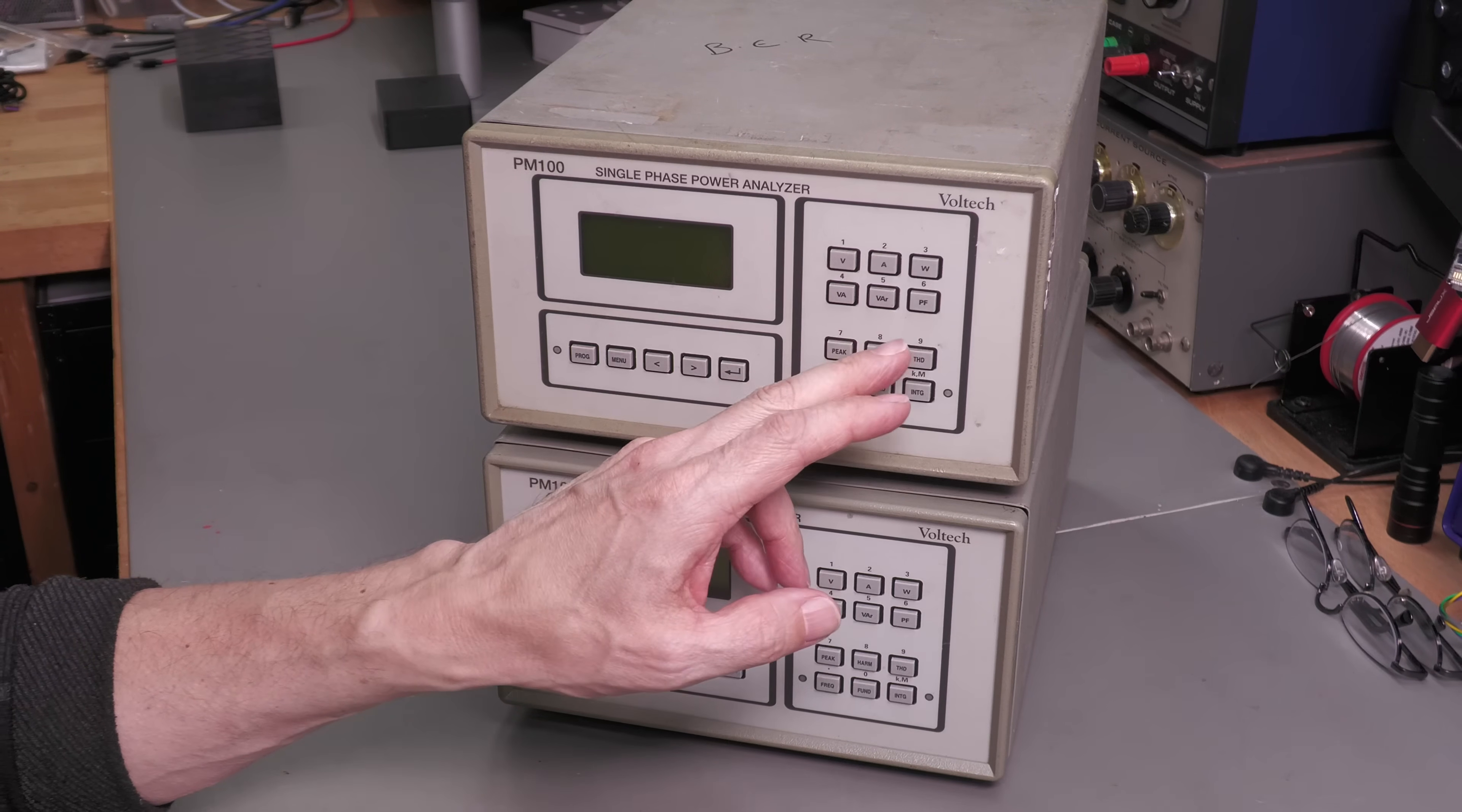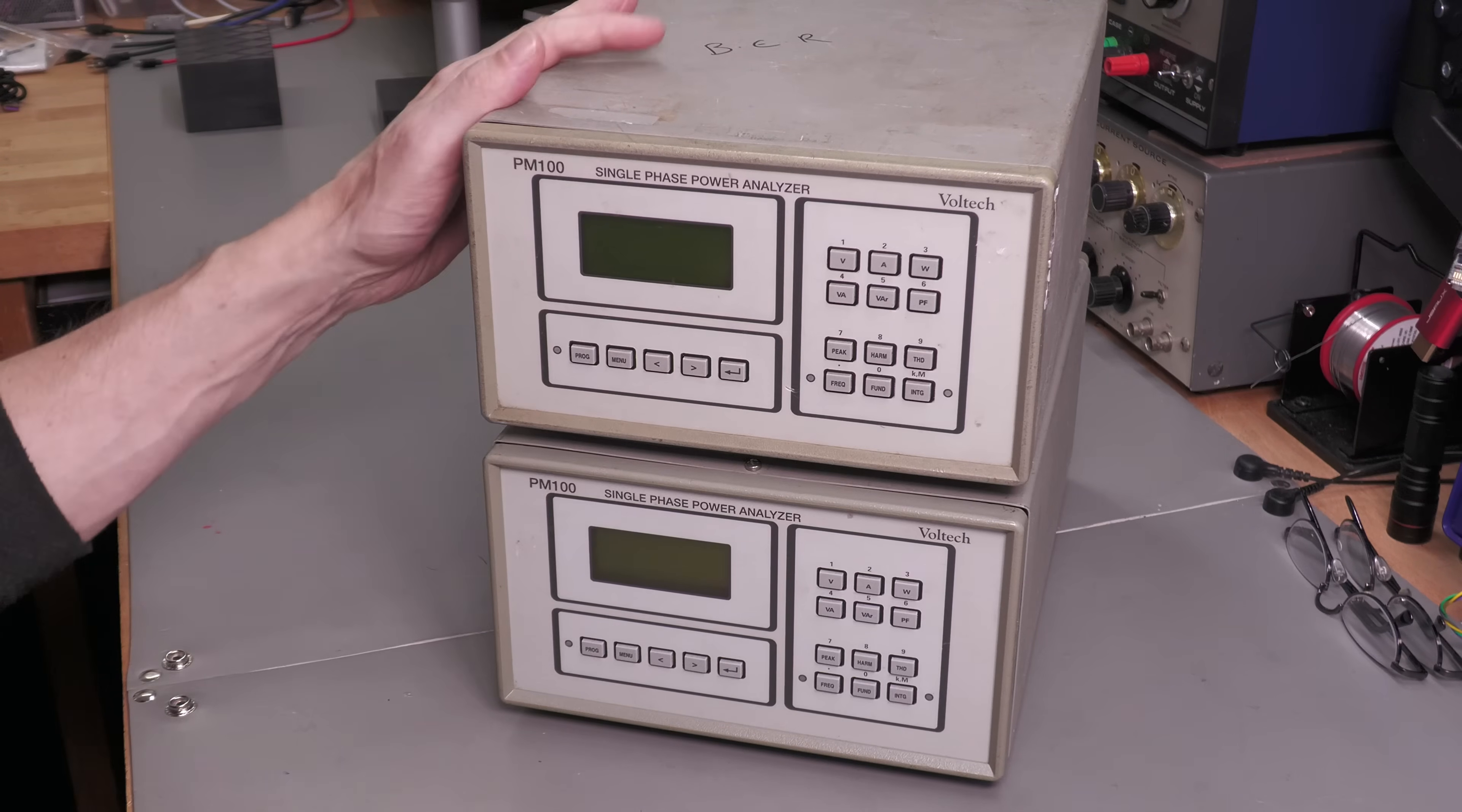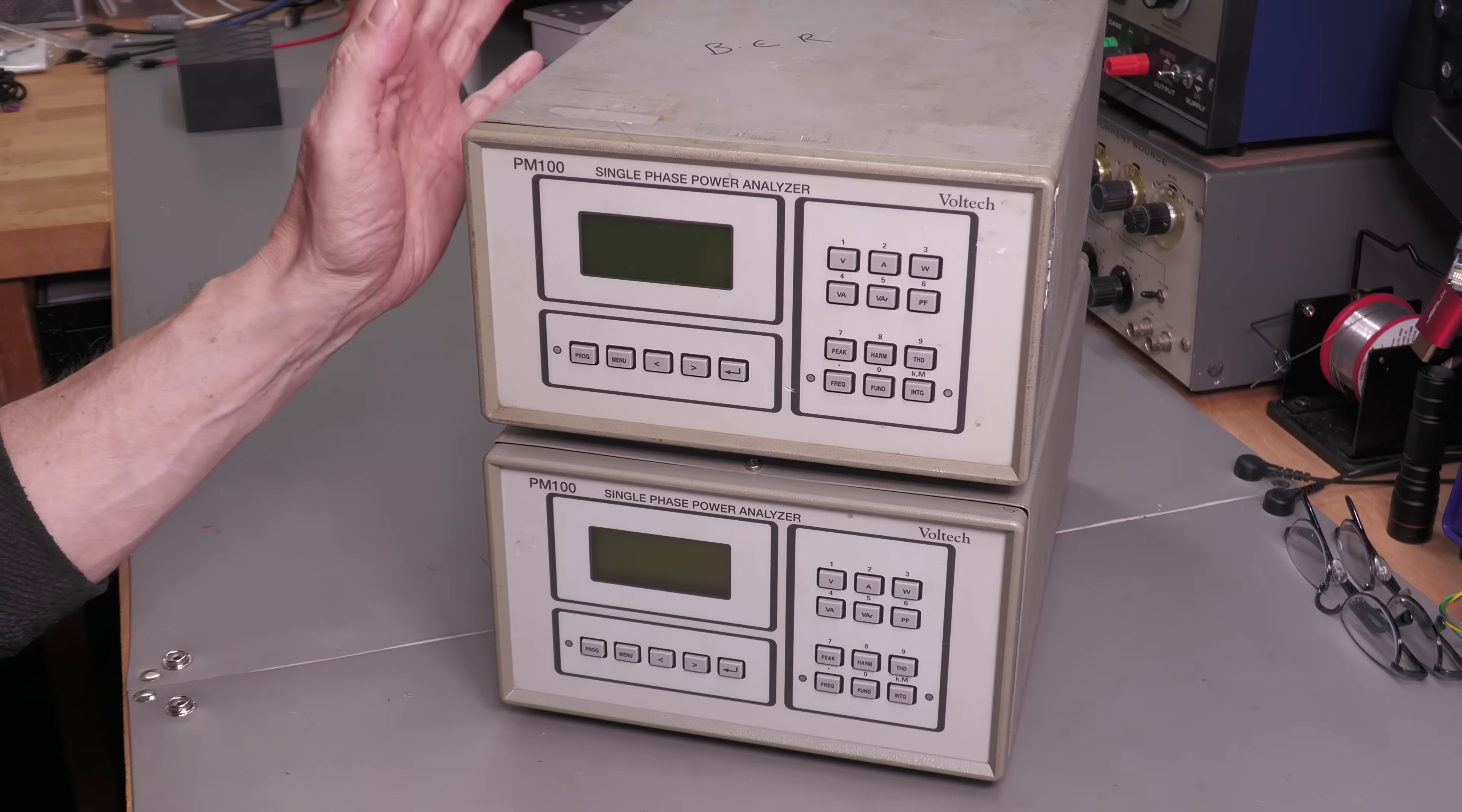VA, VAR, power factor. On the display here you've got all sorts of character-based data, and you can set the unit up to measure peaks, to integrate data for the likes of watt hours or VA hours, etc.